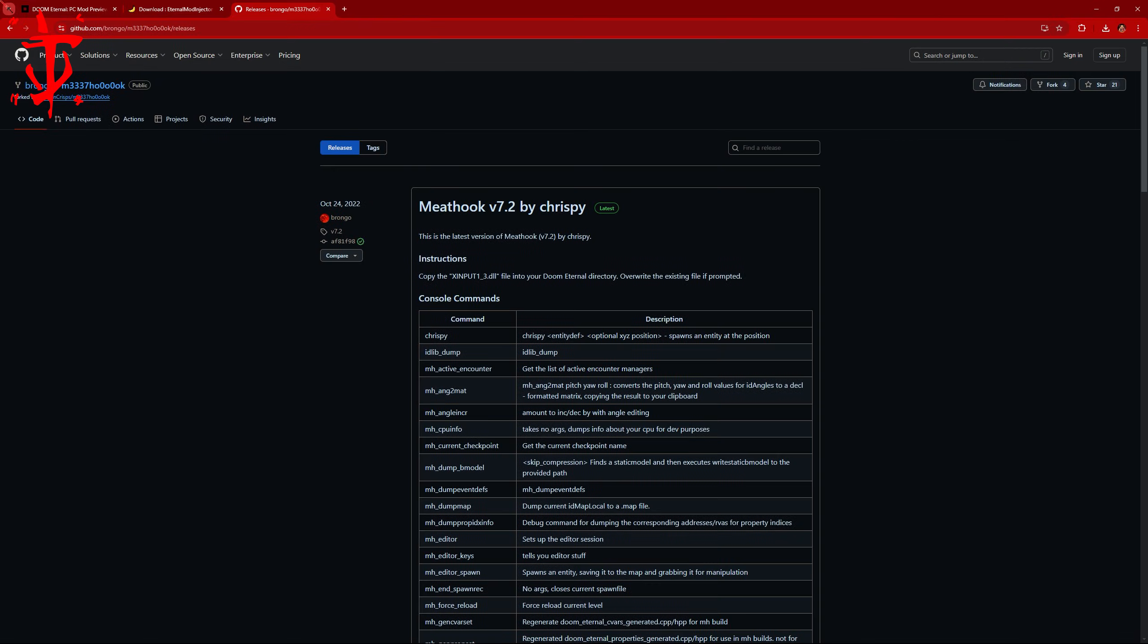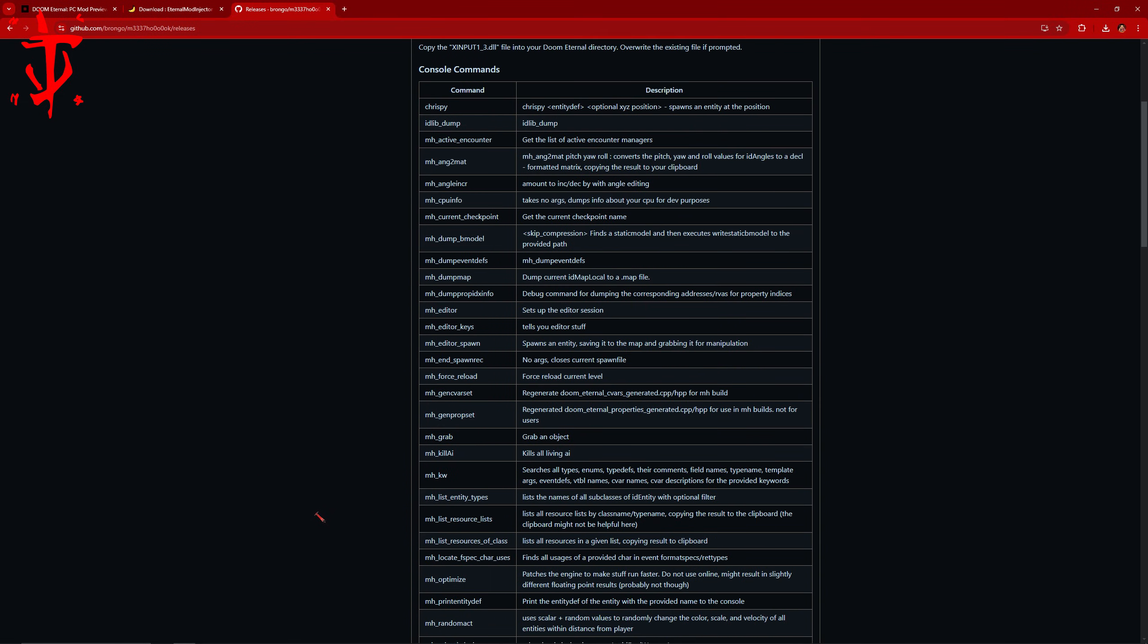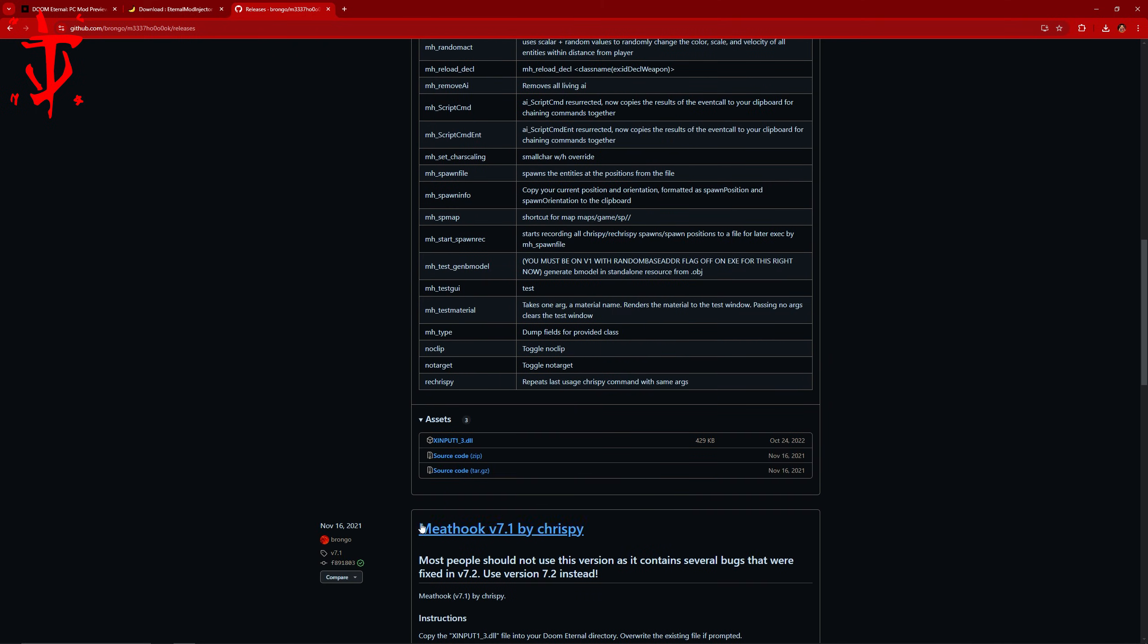The Meat Hook DLL file can also be found in the description using the Github link. Scroll down, click on X Input. If it tells you unverified downloads, click Download anyways.